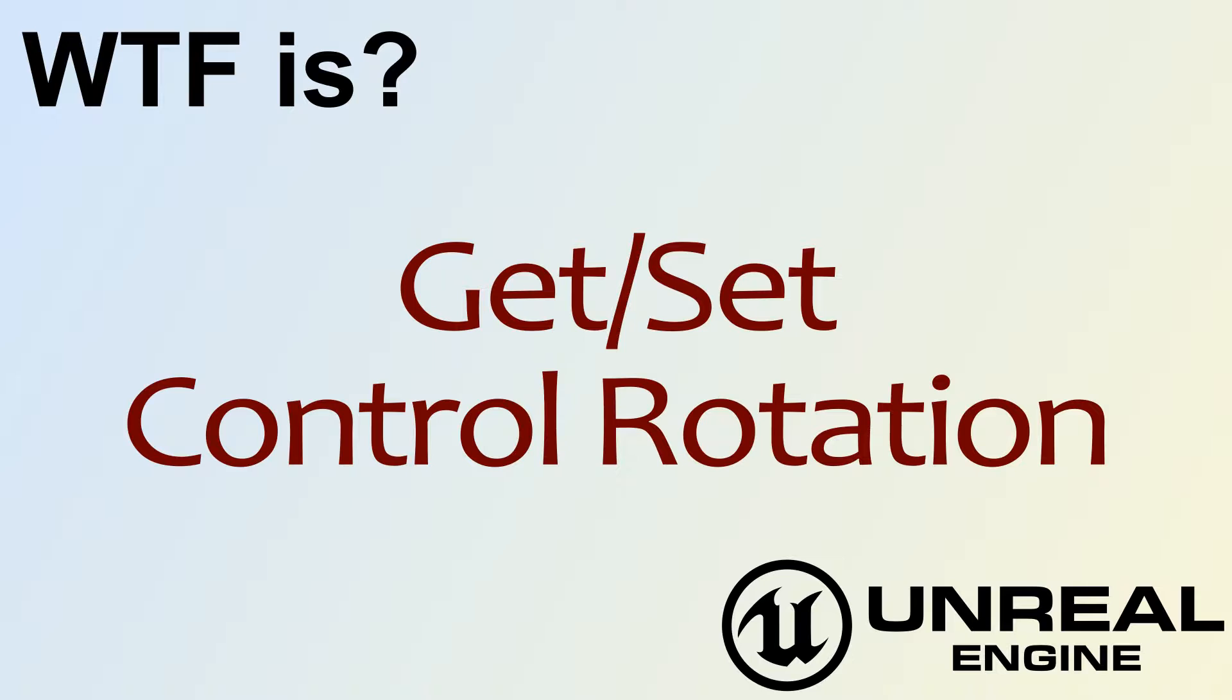Hello. Welcome to video 4. What is the Get and Set Control Rotation Nodes?